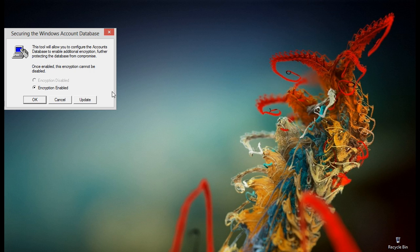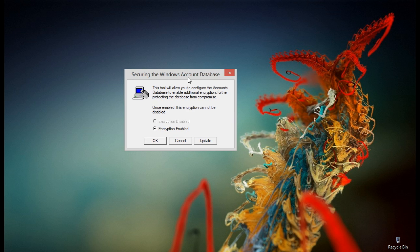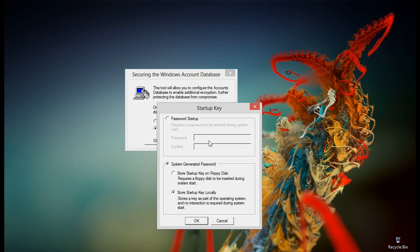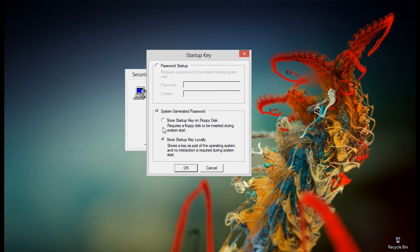Now we are in the syskey which we will use to turn our USB drive into a system access device. In the syskey click on update and choose store startup key on floppy disk and hit OK.